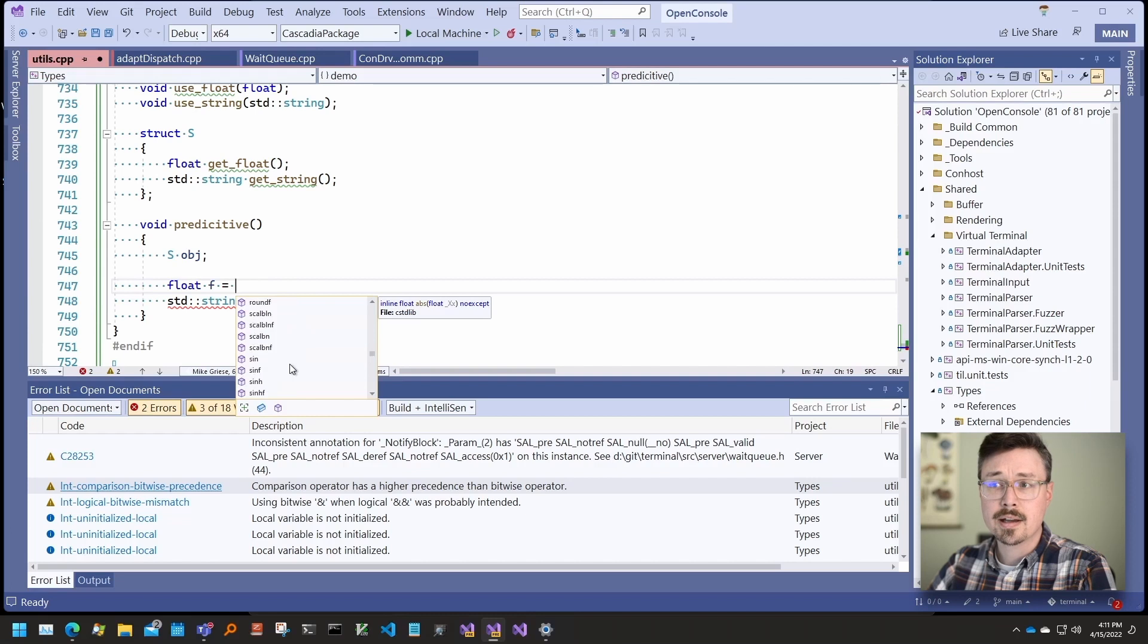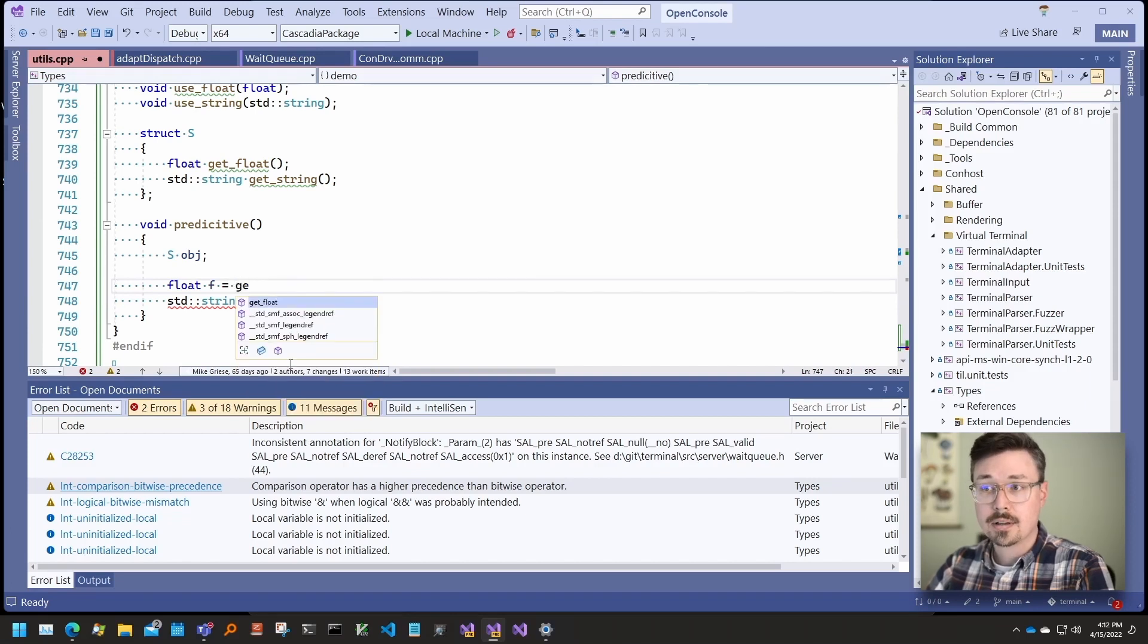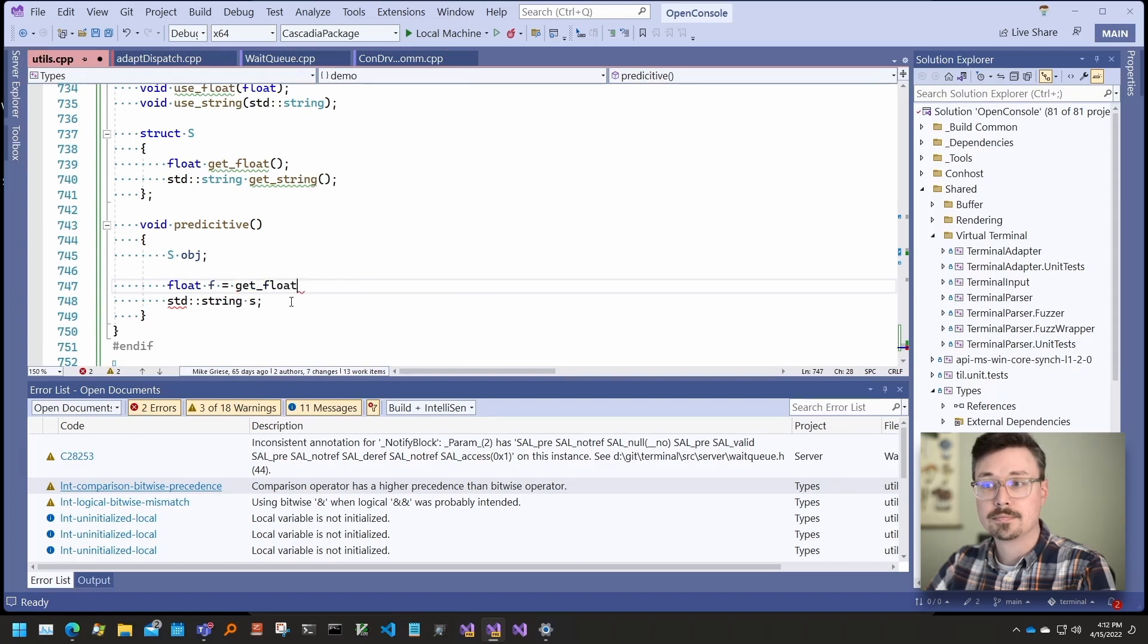In this case, I have a function called getFloat and you can see that just typing ge gets me getFloat.